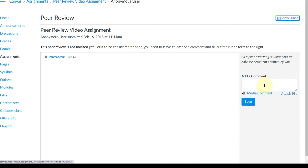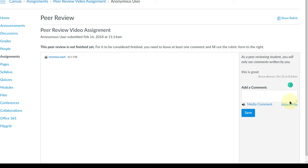You can also see here that you can add a comment and you can save it. Also you can do a media comment if you want to record a video or an audio there. There's also here a place where you can attach a file.